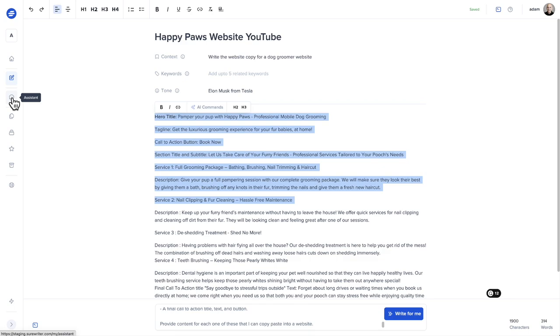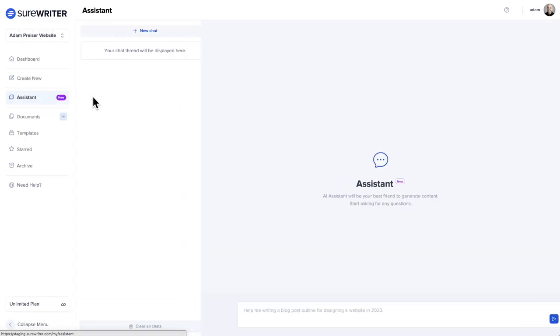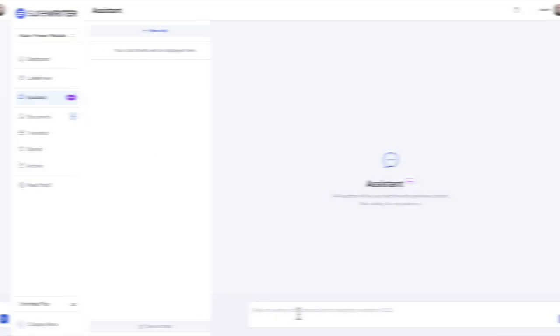Now, if I wanted to do this ChatGPT style, there is also in SureWriter an assistant, just like ChatGPT, where I could have popped it in right here if I wanted to.